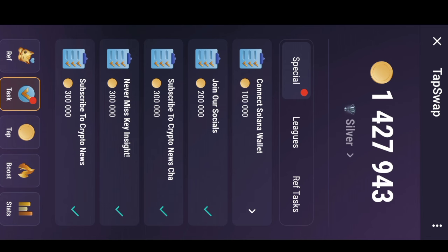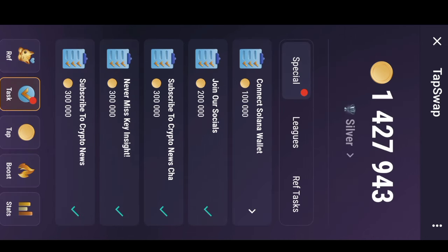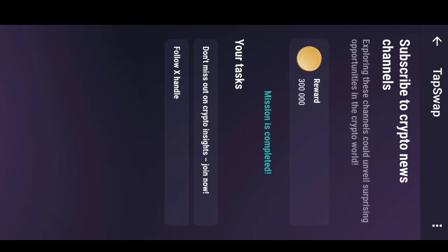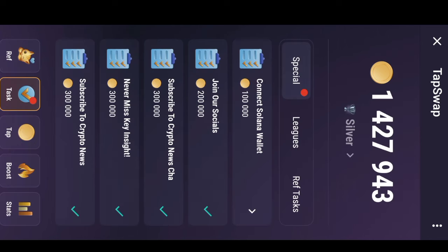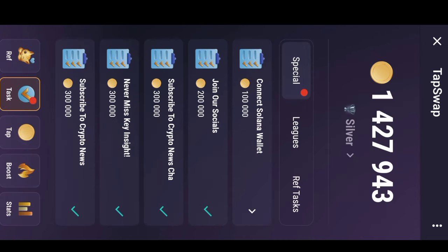The first one I did was to join the TapSwap socials, and all I did was join their Telegram chat, followed them on X formerly known as Twitter, and visited their website. The second one was to subscribe to Crypto News channel. I subscribed to their channel here on Telegram, also followed them on Twitter. When the mission was completed I was given 300,000 TapSwap. The next one was Never Miss Key Insights. I had to follow their Telegram chats and also follow their X handle, and I was given 300,000 TapSwap.